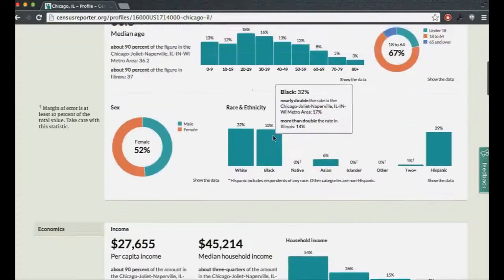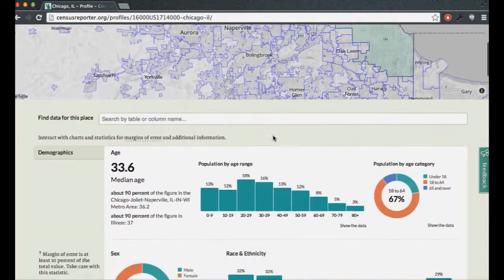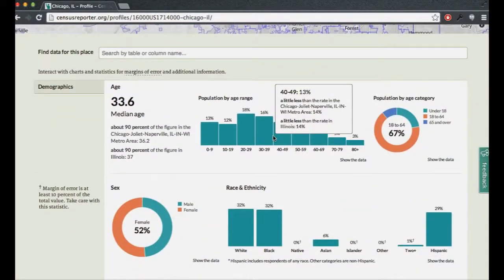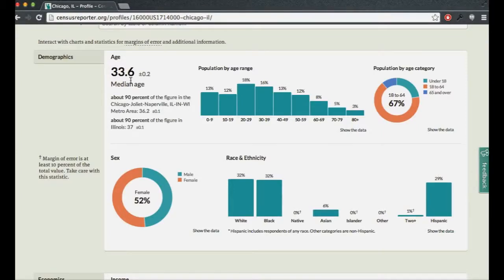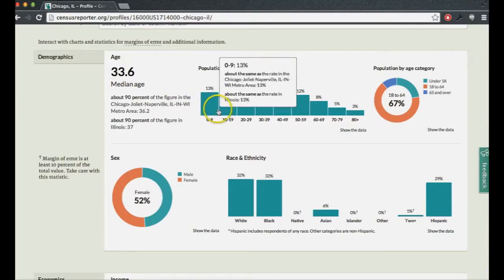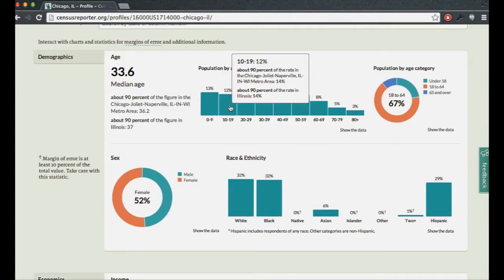For each section, we've tried to identify — from interviews with journalists and review of documents published by the Census Bureau — what figures most people want right in front of them. When it makes sense, we use charts or make the numbers very prominent. As you mouse over, sometimes extra information is revealed. The American Community Survey is a survey, so the numbers are estimates with margins of error — you'll see things like plus or minus 0.2 years. On charts, the margin of error is less prominent to avoid cluttering the display.